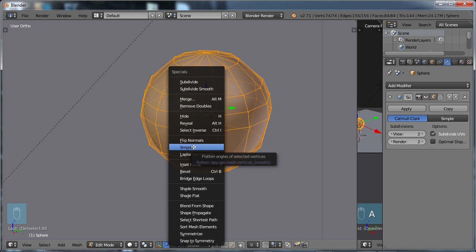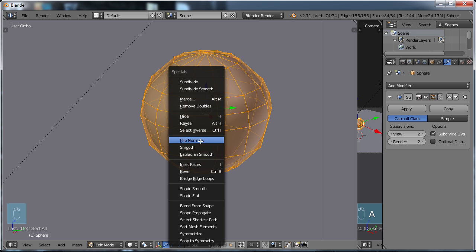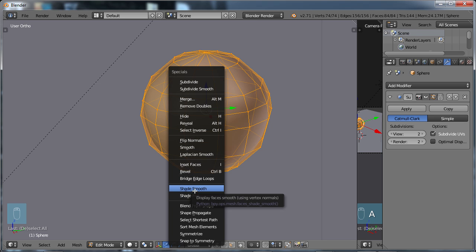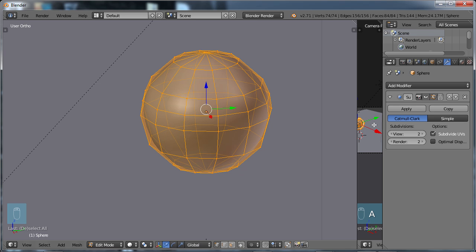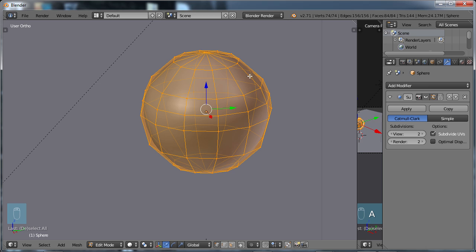If we hover over it and read the description, it's Flatten Angles of Selected Vertices, which is basically kind of a complicated way of saying we're going to smooth an object. But how is this Smooth here different from the Shade Smooth? And how is it different from the Subdivision Surface? Well, the Subdivision Surface smooths an object by adding the different geometry needed or the different subdivisions in order to make something more curved.